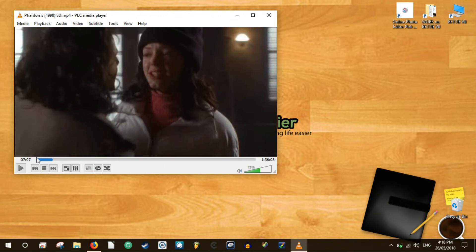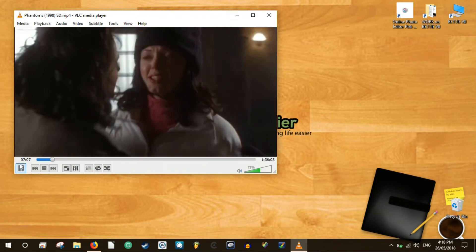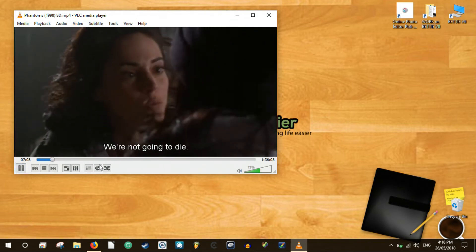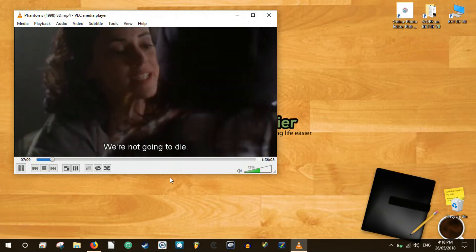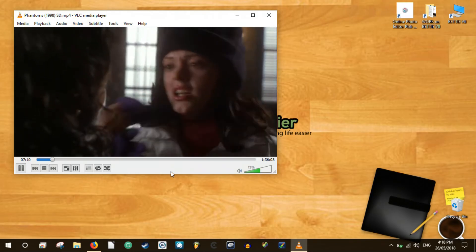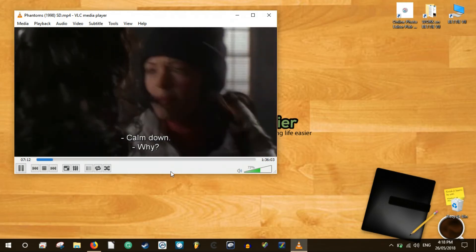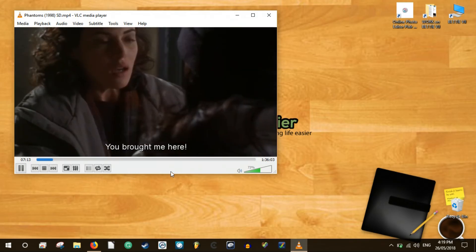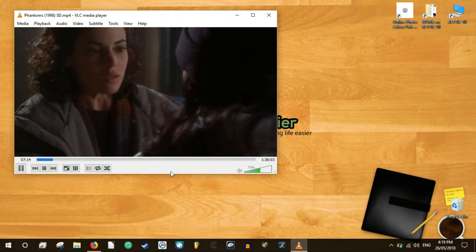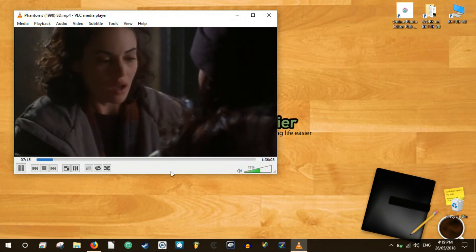VLSub is a useful extension that makes VLC even better now it's fully integrated, letting you watch videos without wasting time searching the web for the correct subtitle file. Try it out and let us know if it works for you.